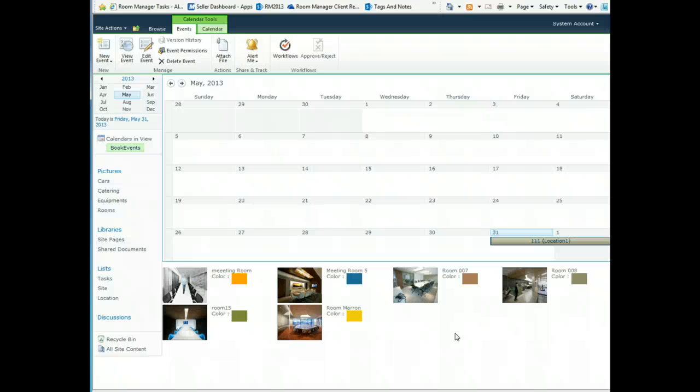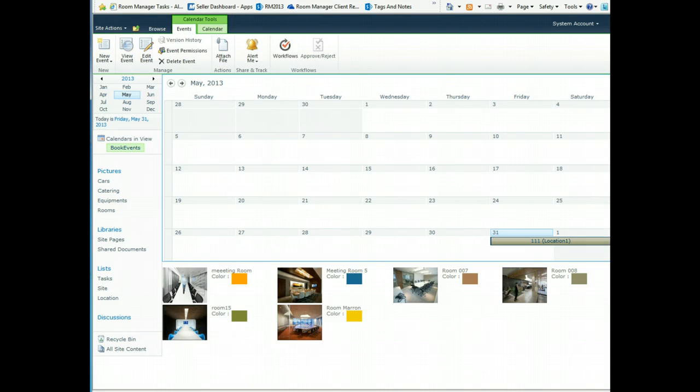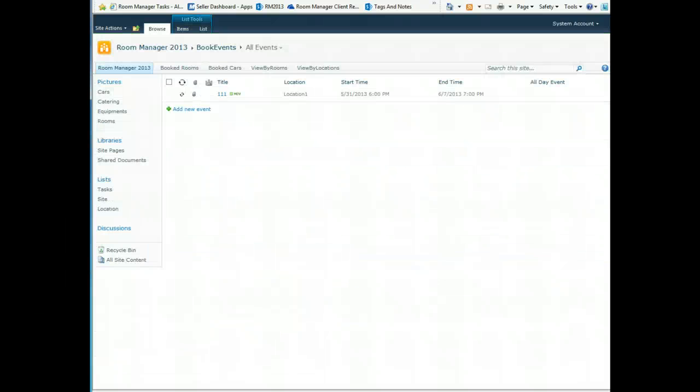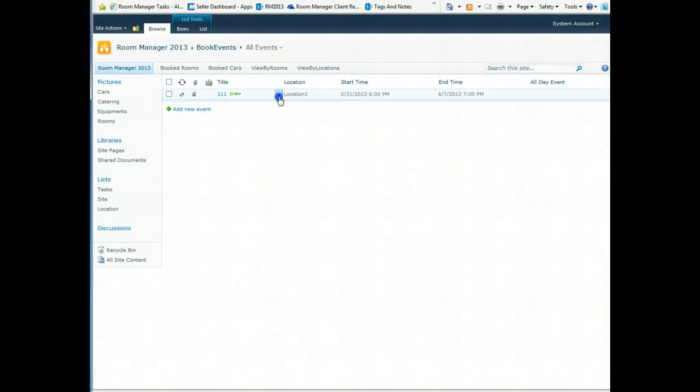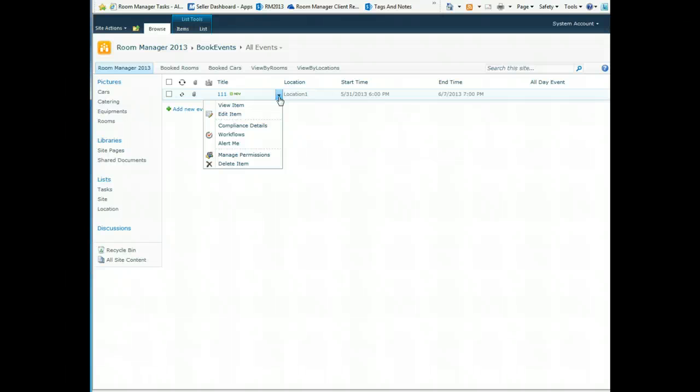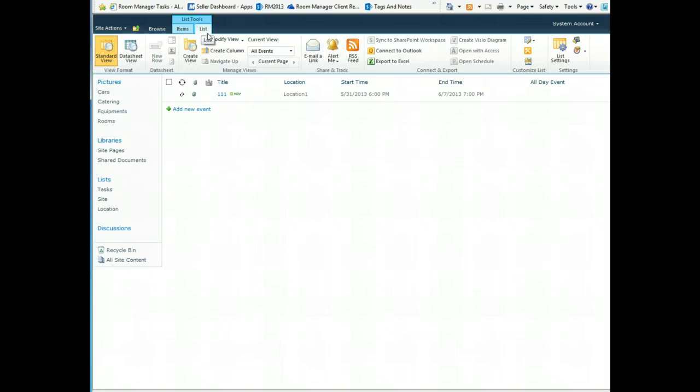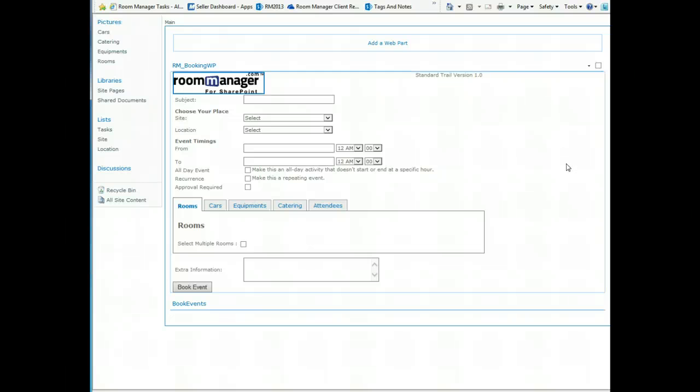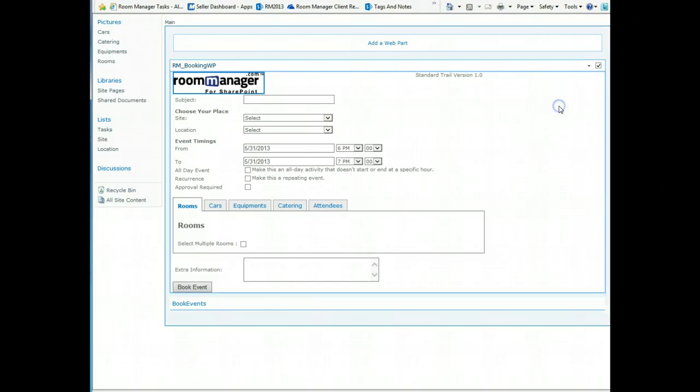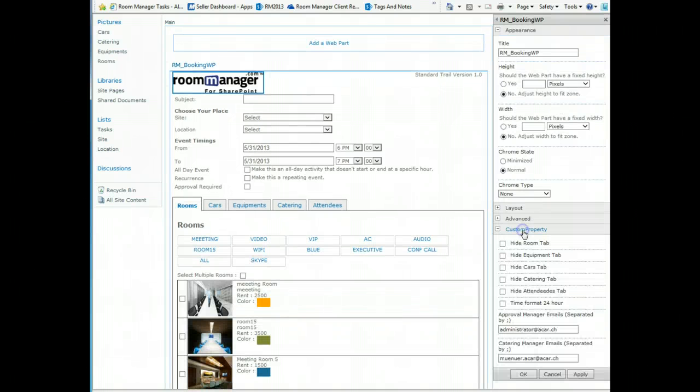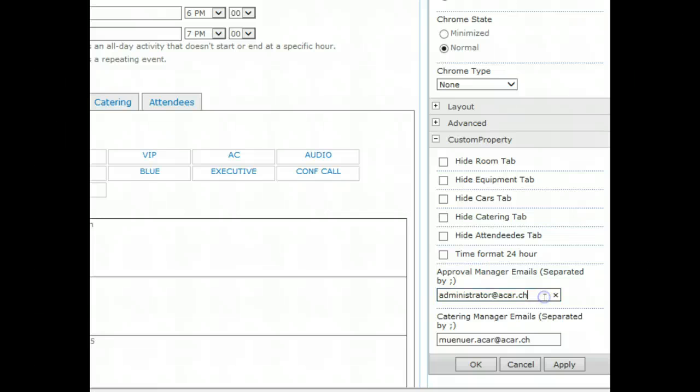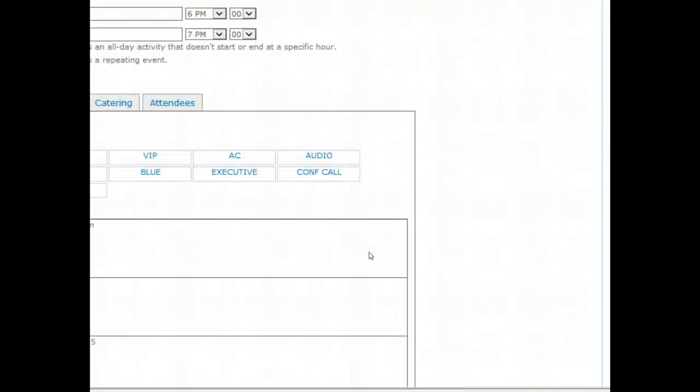When you have made your bookings you can change to another view. Let me show you that. All items here. An email is sent to the approver for the catering and the approval for the room. This can be changed and modified in the list view. Under the list book events there is something called default new form. If you switch to this form you will see web part properties, and in the custom properties you see additional options to configure your web part like hiding the tab, changing the time format, approval email address, catering email address or addresses.